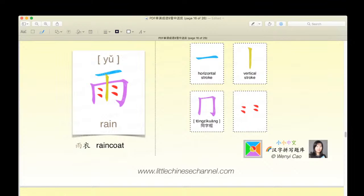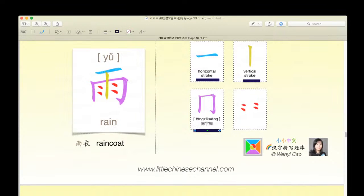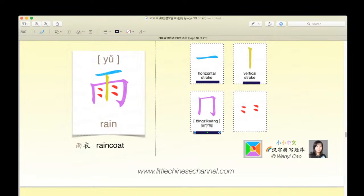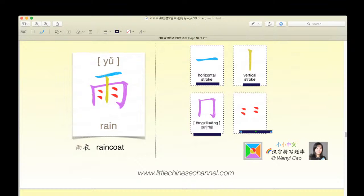It's made up of a blue horizontal stroke, a yellow vertical stroke, a purple tongzi kuang, and these four red dots. If we combine them together, you get the character yǔ, which means rain. Yǔ yī — yī means clothing — so yǔ yī means raincoat.